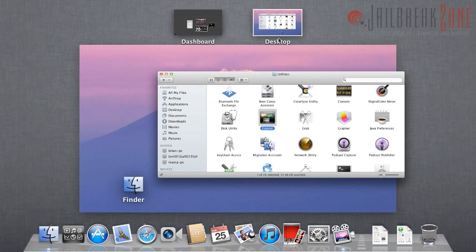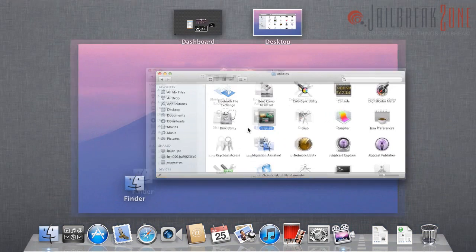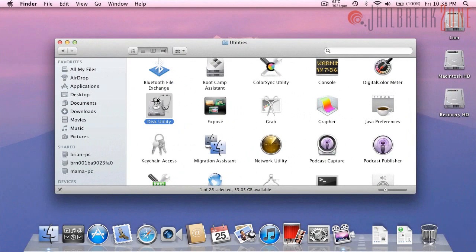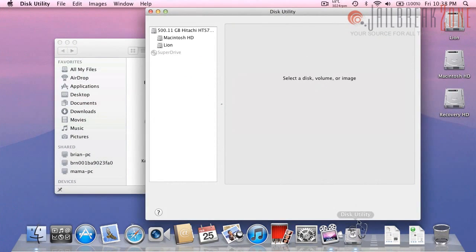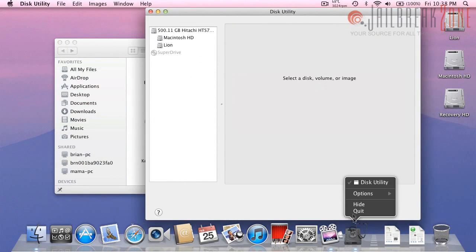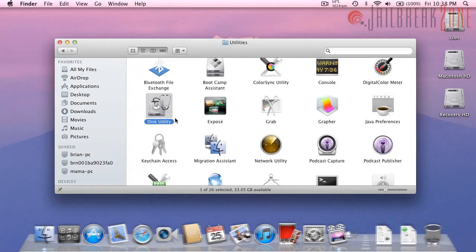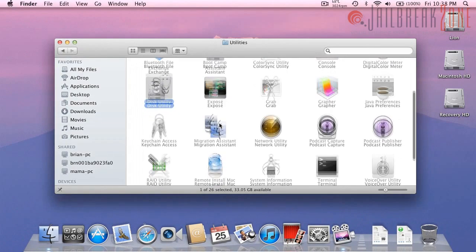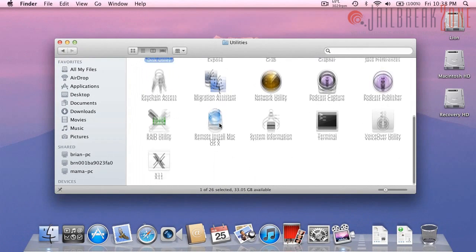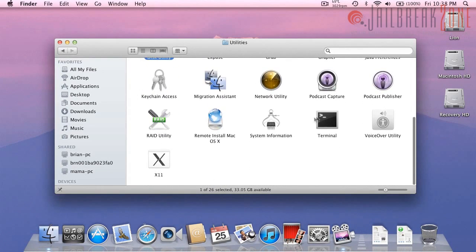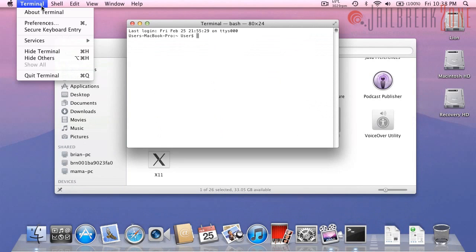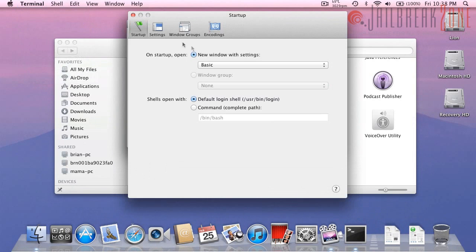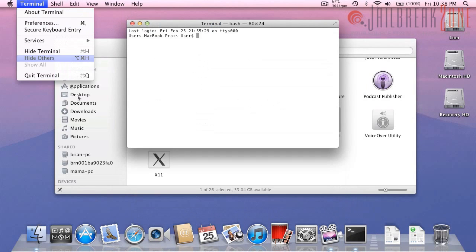Exposé actually goes to Mission Control. Disk Utility is the same or at least it looks the same. That is pretty much it. Terminal for the most part is the same. There might be a few new preferences but I'm not going to go through that.